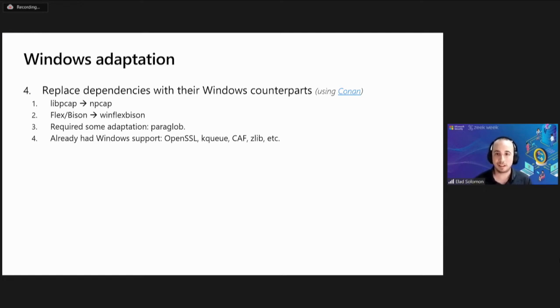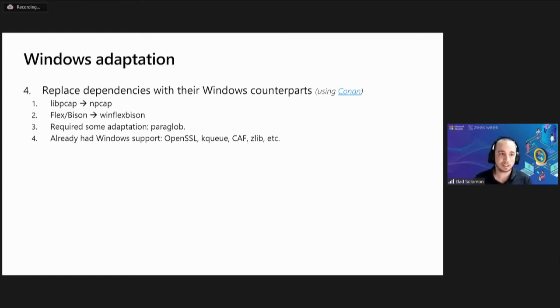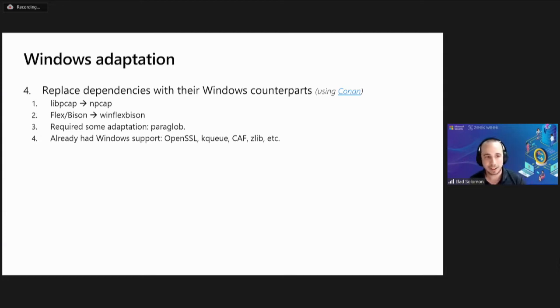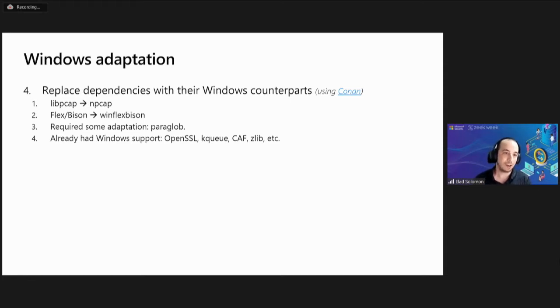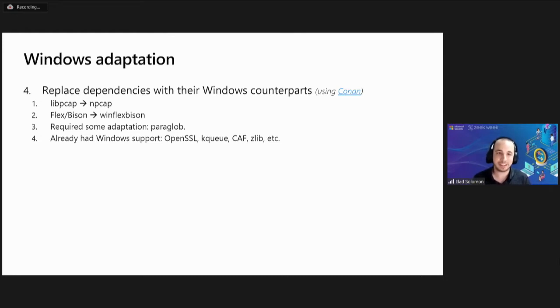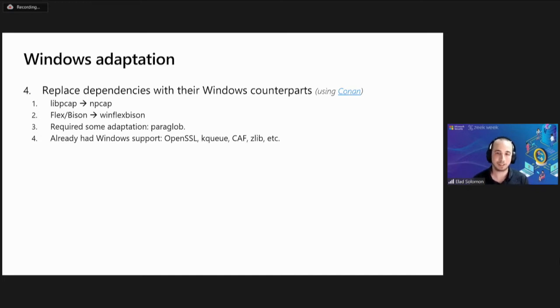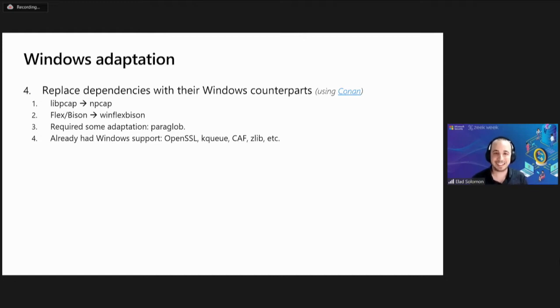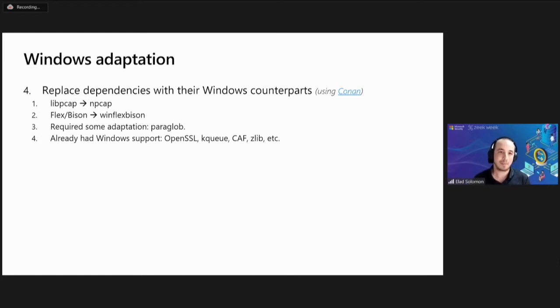We also replaced all Zeek's dependencies with their Windows counterparts. For example, Zeek uses libpcap so we replaced it with npcap, we replaced Flex and Bison with WinFlexBison. Some dependencies required our own adaptation. Others had already support for Windows, so all we need to do was choose the Windows implementation. And we managed to use Conan as a replacement to apt-get to install all the dependencies.